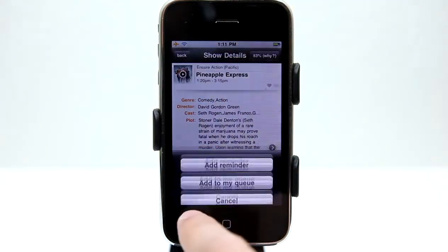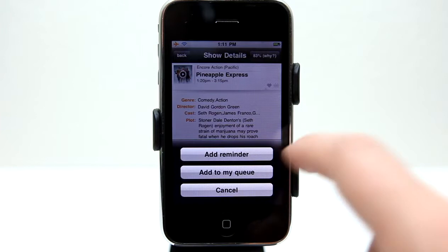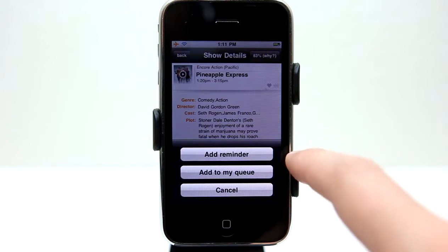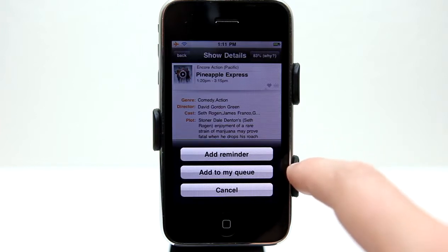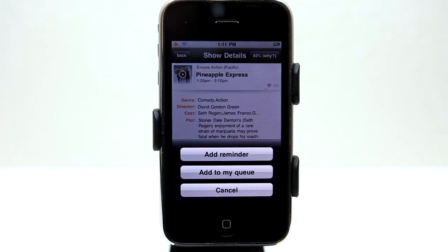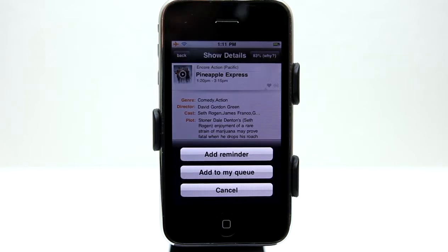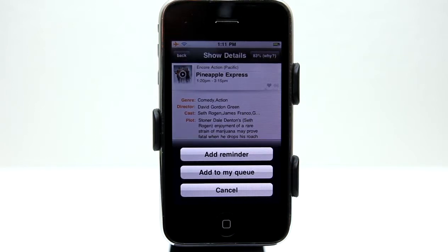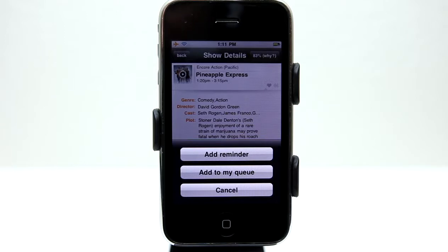I can tap on Queue and add a reminder or add it to my queue. What's cool about this is that it's going to use push notifications to remind me of when this show is going to come on. So now this app becomes more than just a recommendation tool.